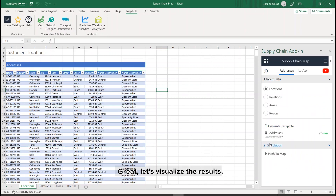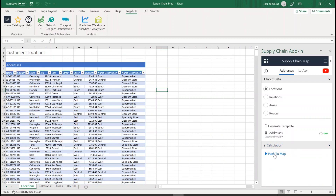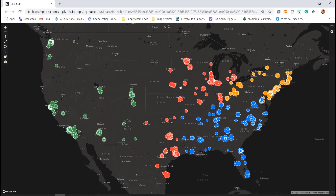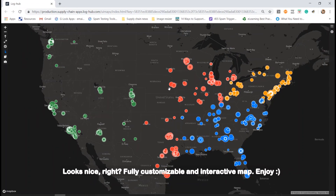Let's visualize the results. Looks nice, right? A fully customizable and interactive map.